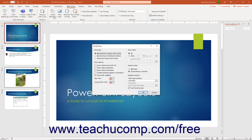To select the type of presentation, choose the correct delivery type option button under the Show Type section, then set some of the following options to match the delivery style selected. To enable or disable the presentation options, check or uncheck the desired presentation option checkboxes in the Show Options section.